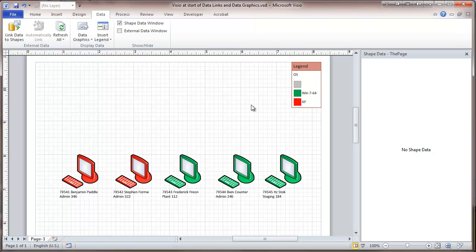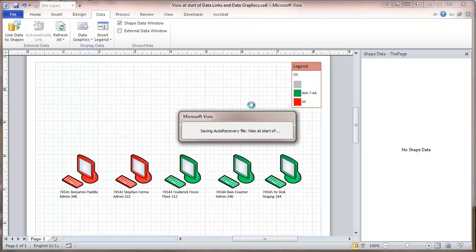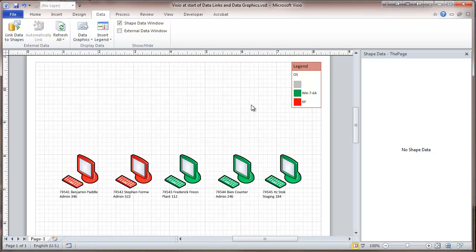Now if there are any changes that are made either in the database, the access database—we could have picked a SQL database as well—or any changes that are made on that spreadsheet, they'll be reflected in here if we do a refresh. We'd like to see any of these changes and how they're reflected. So in order to do that, we're going to have to go and close these spreadsheets.